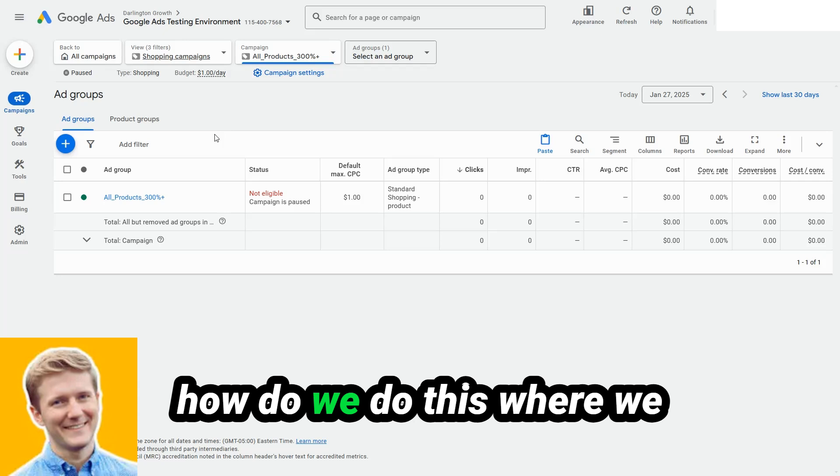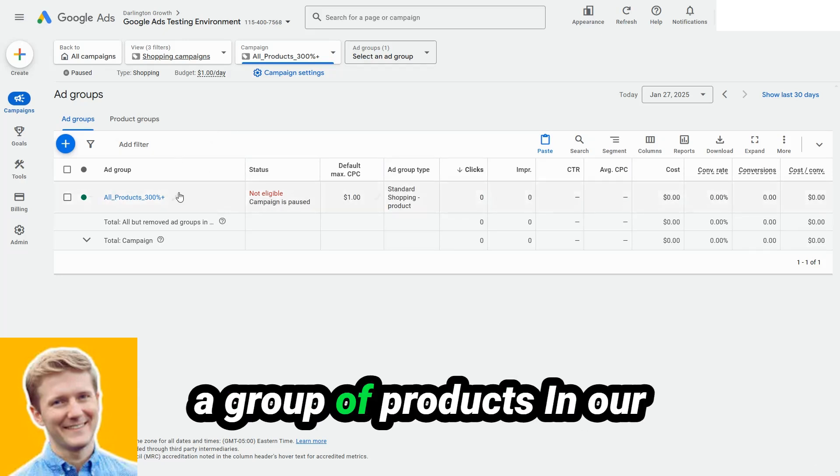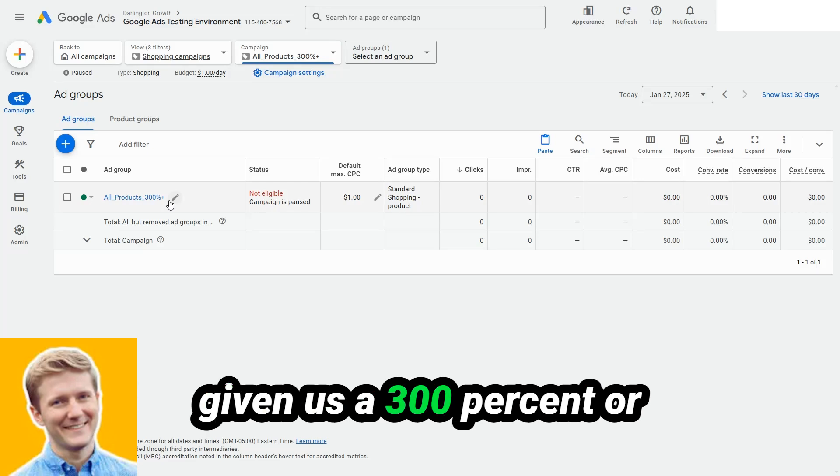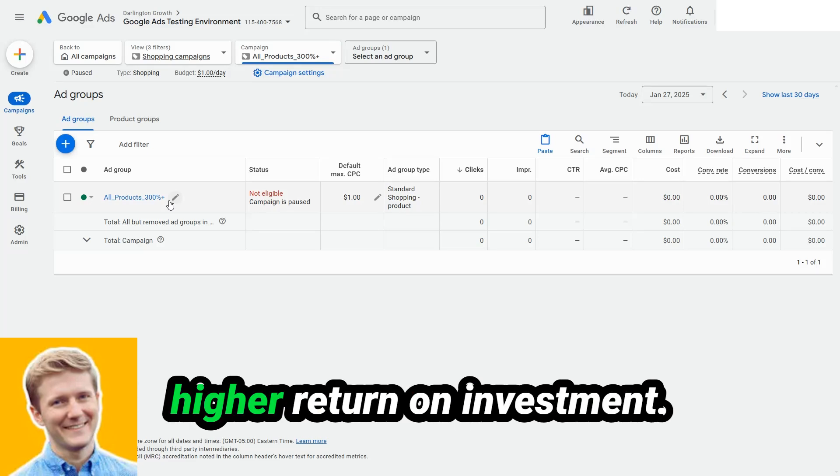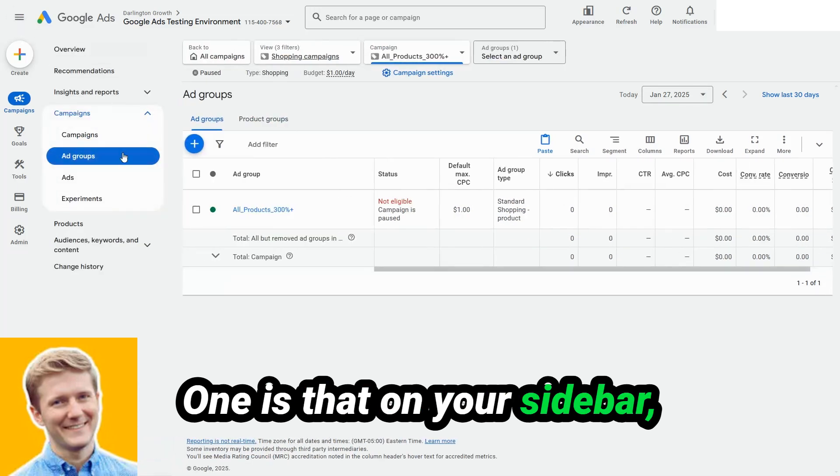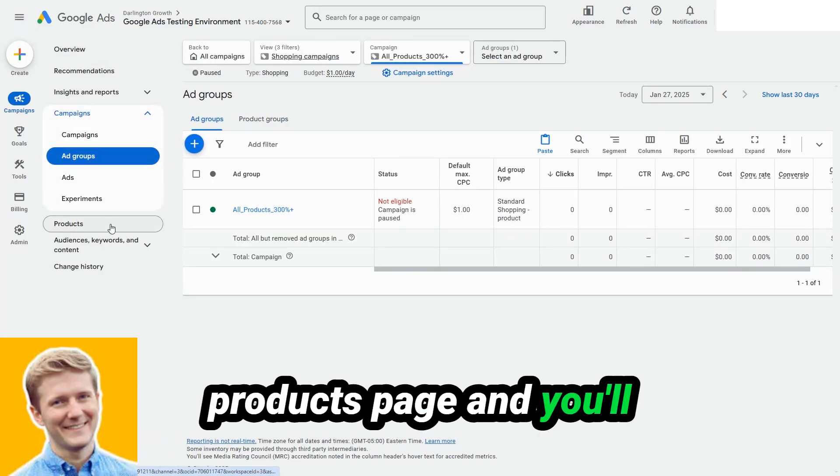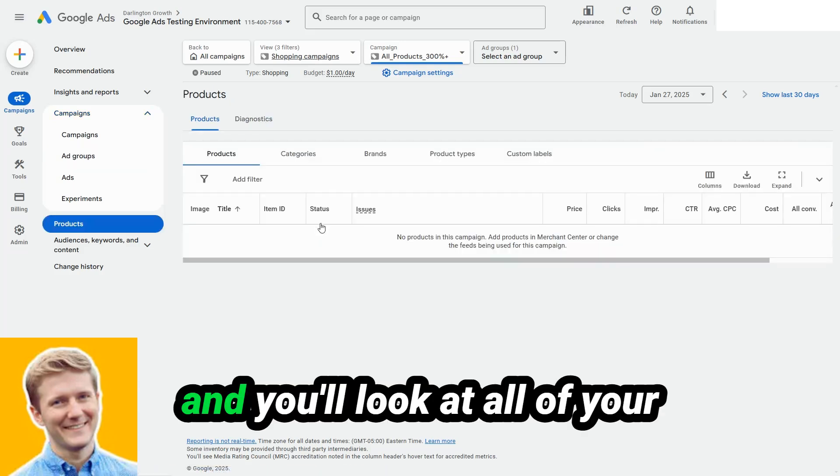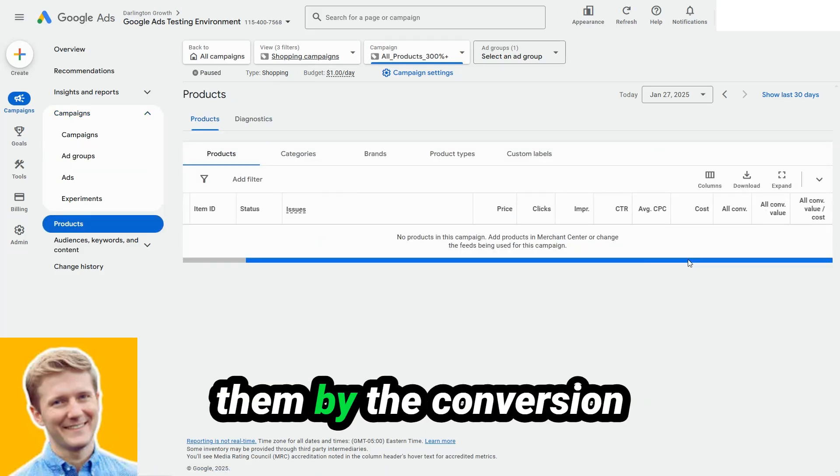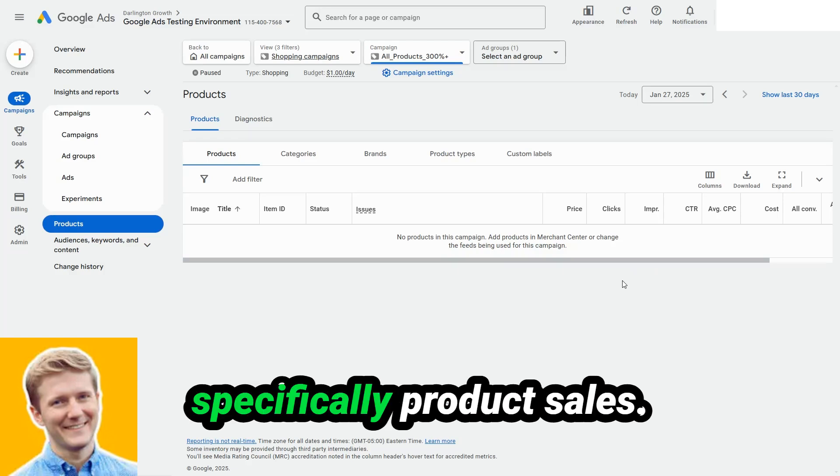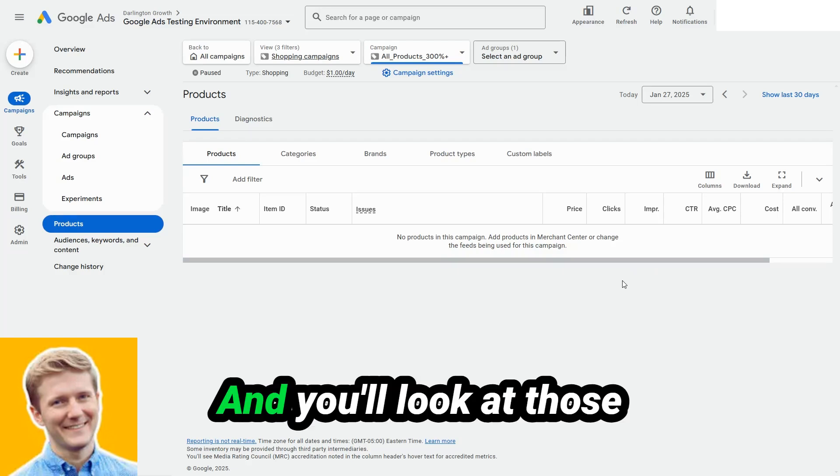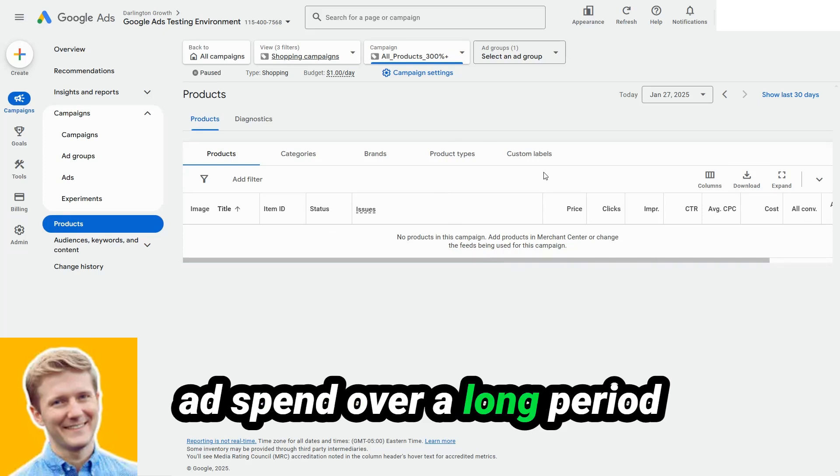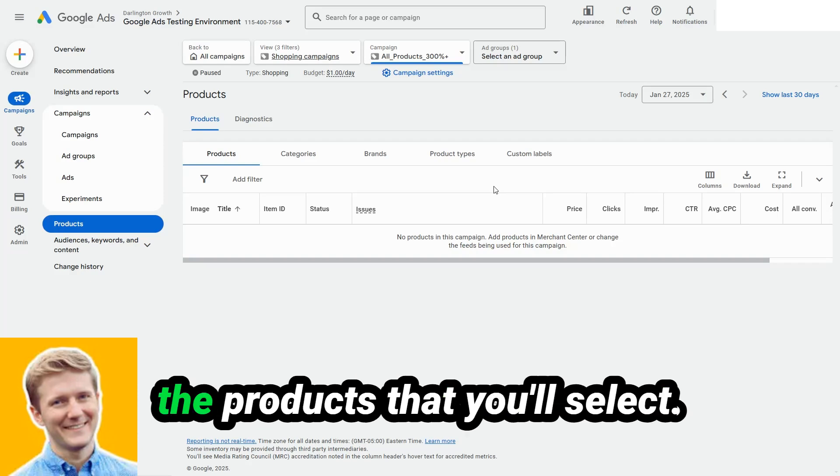So how do we do this where we essentially want to target a group of products in our catalog that have historically given us a 300% or higher return on investment? There's a couple of things to look at. One is that on your sidebar, you're going to have a products page, and you'll go to this products page. And you'll look at all of your products, and you'll organize them by the conversion value over costs for specifically product sales. And you'll look at those products that have a 300% or greater return on ad spend over a long period of time, let's say at least 90 days. And then those will be the products that you'll select.